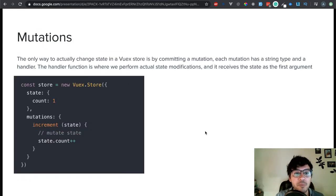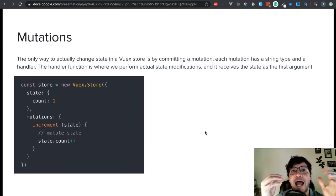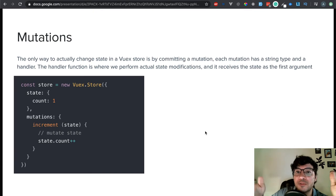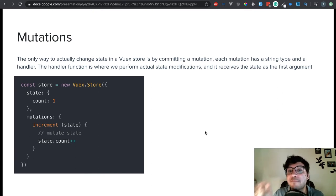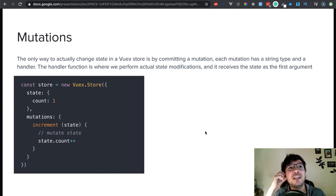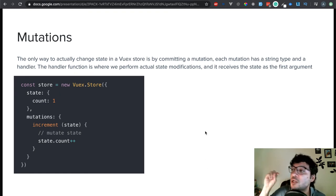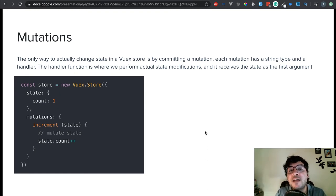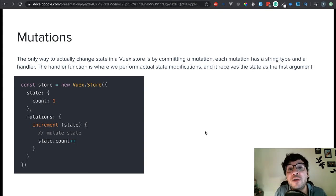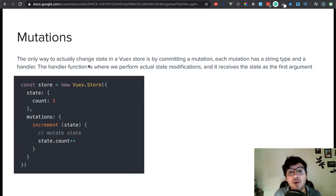Going back into mutations. Remember, mutations is how you can actually mutate the data. The state is not going to be able to change on its own — you can't just go to the object and say this state object equals something new. You have to do that from a mutation. That's the one thing about Vuex that I personally love because it gives me the assurance that there is a proper way of changing the data. The only way to actually change state in a Vuex store is by committing a mutation.